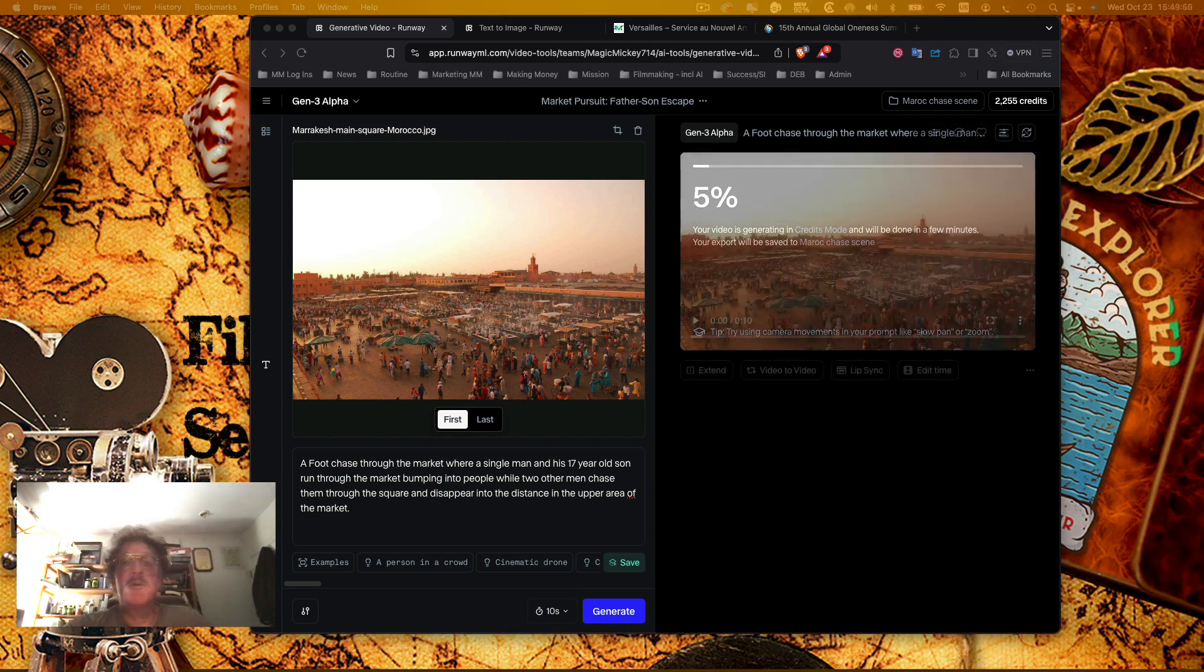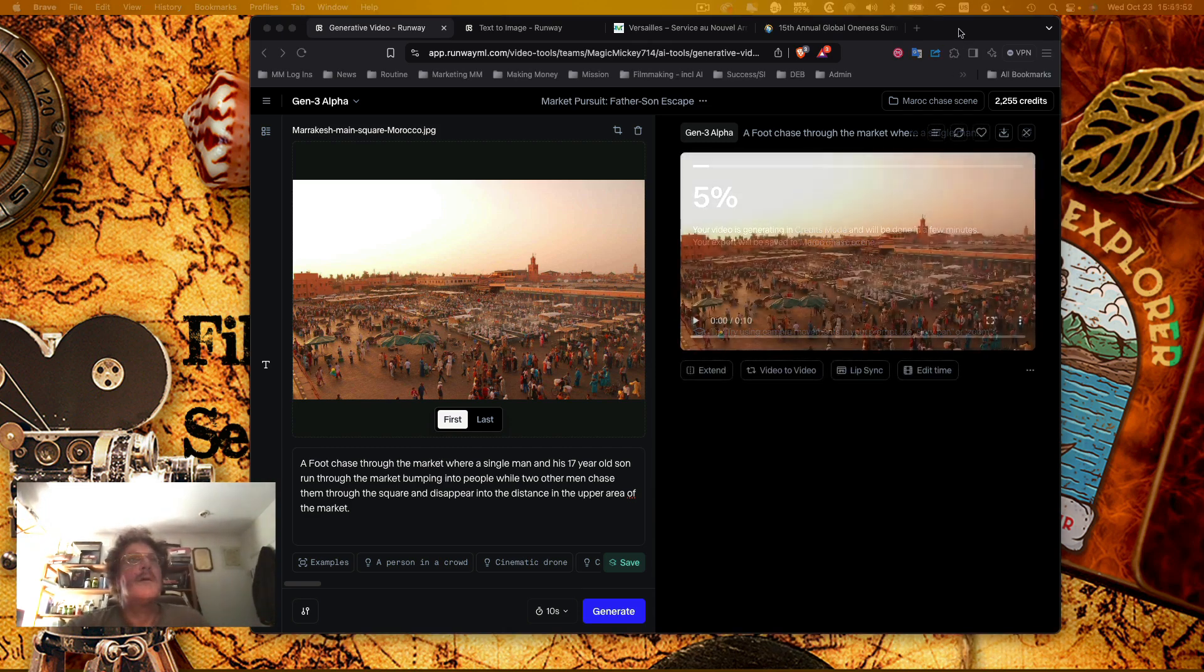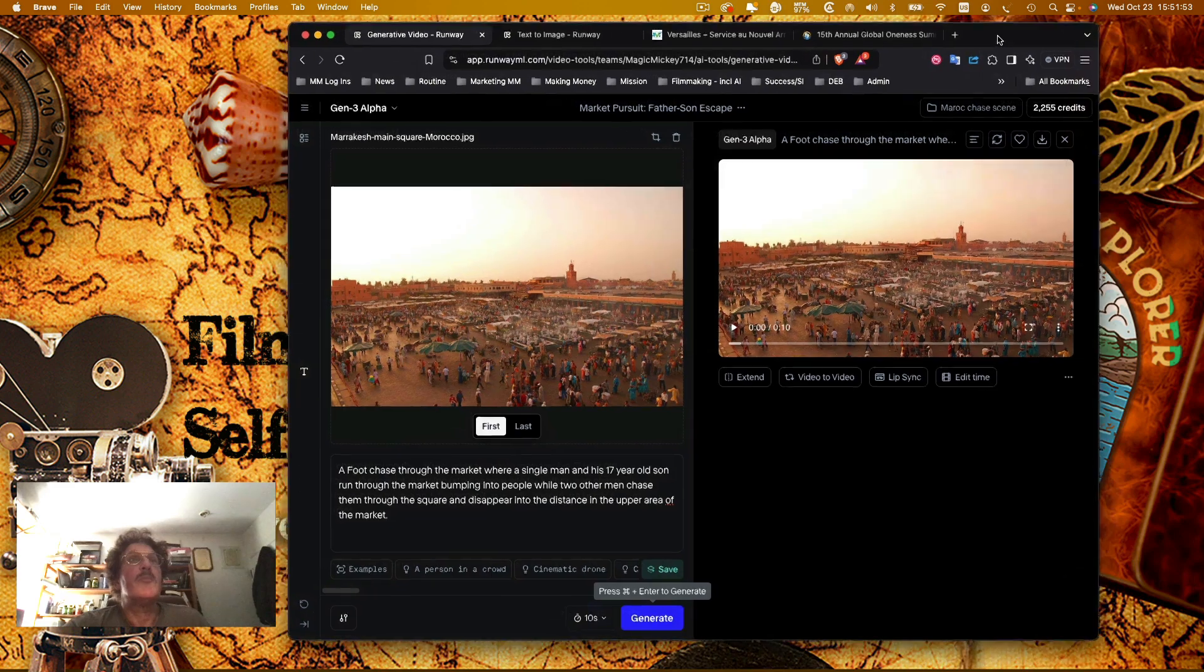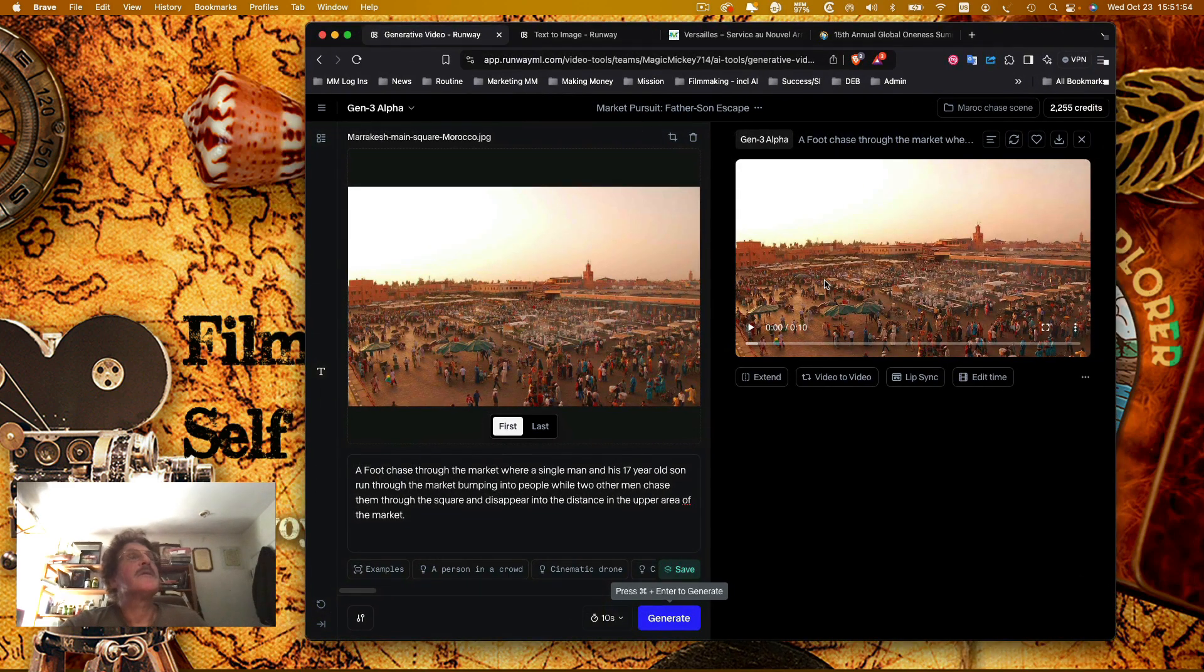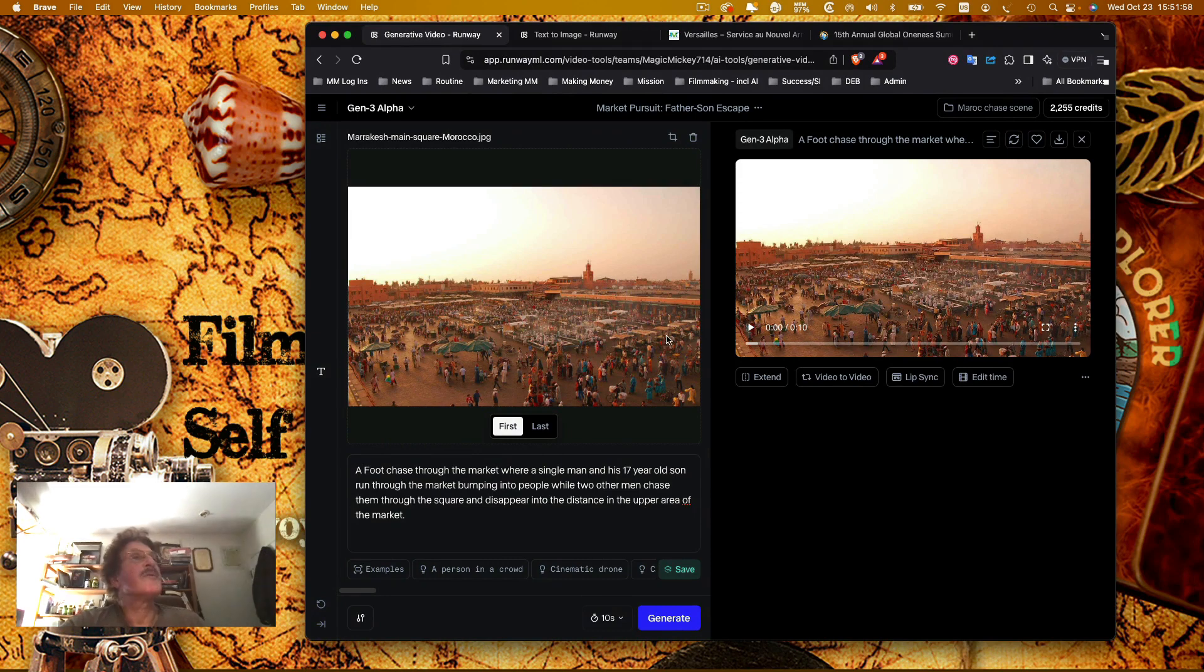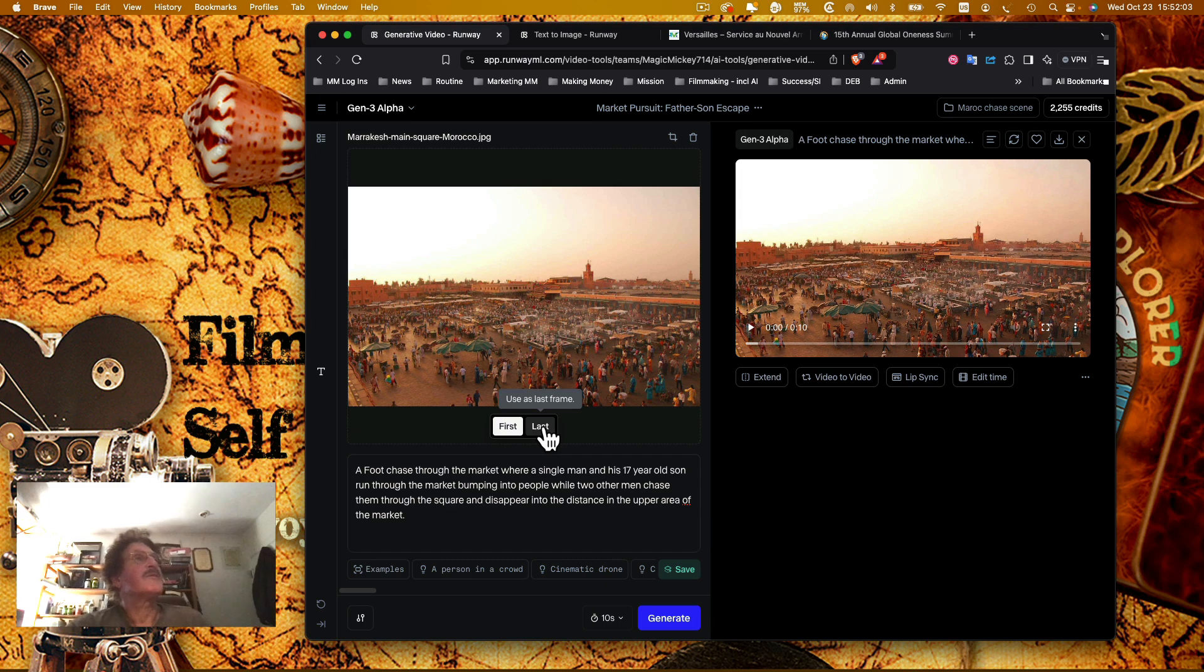All right, so now we actually have the video processed and let's take a look and see what we get. So here's the video, here's the original, and I guess you could add a last one here, use as the last frame. That's kind of interesting.